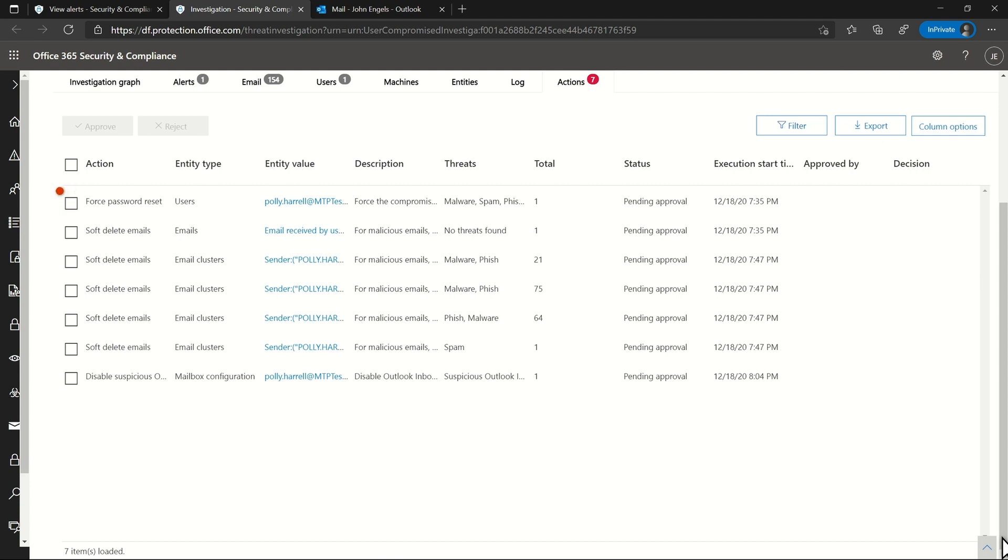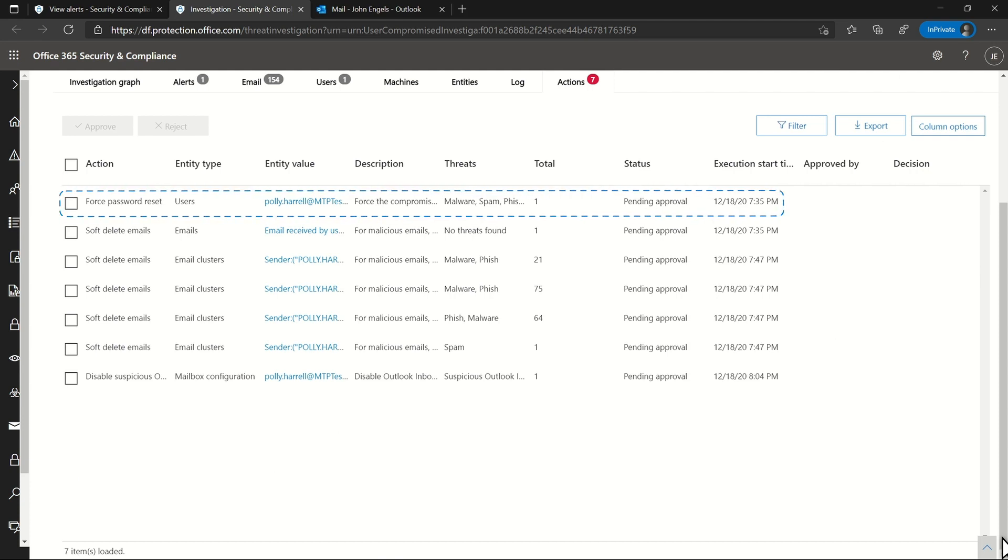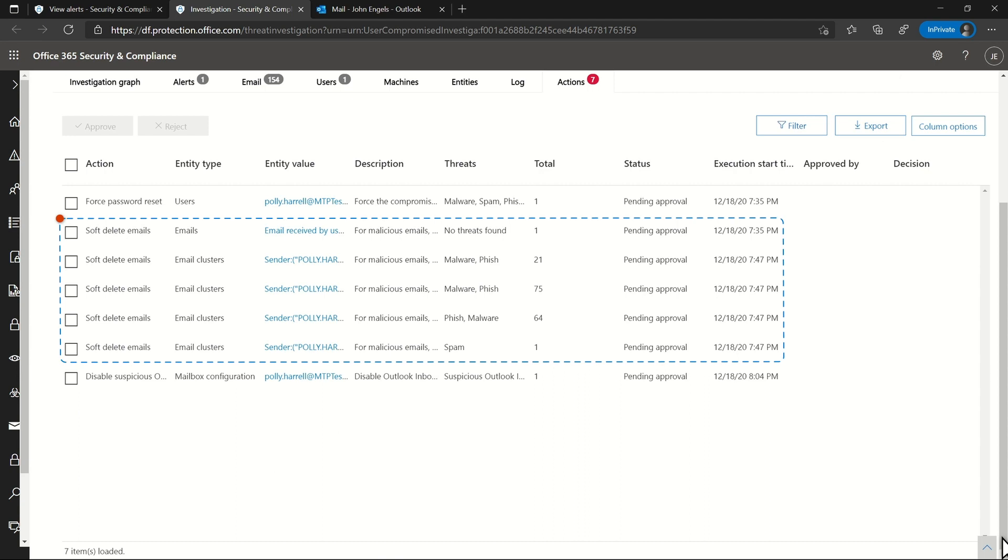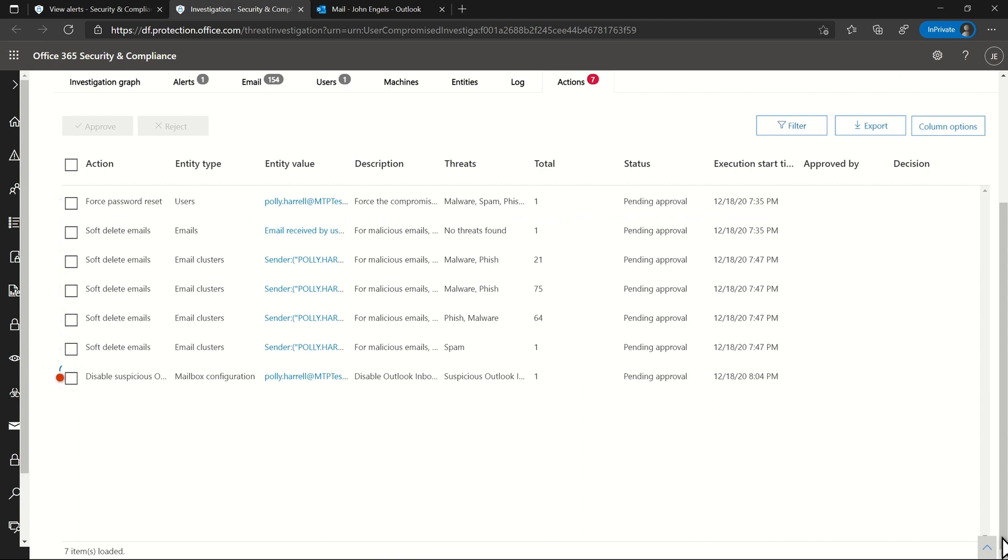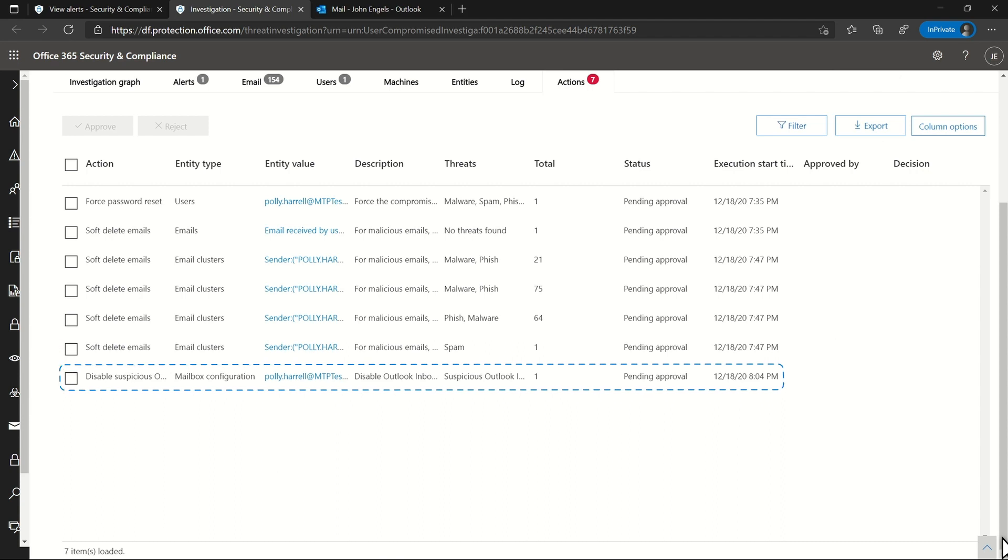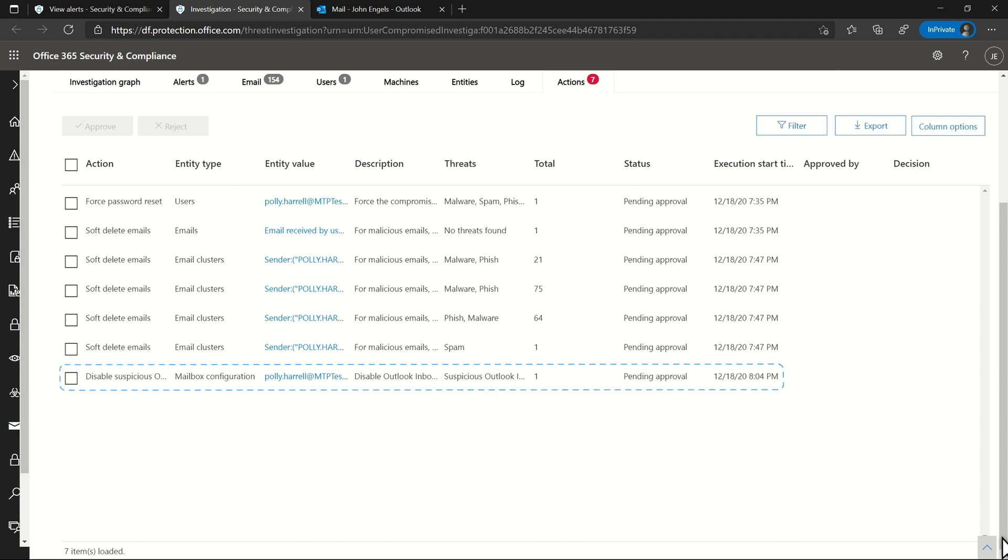The first is to force a password reset on Polly's account. There's also actions to clean up emails inside the organization related to this problem. The last is to disable suspicious inbox rules, so the account no longer sends emails outside the organization.